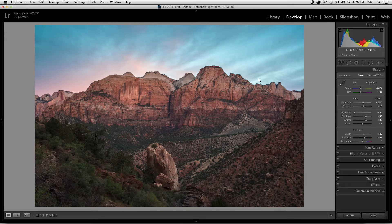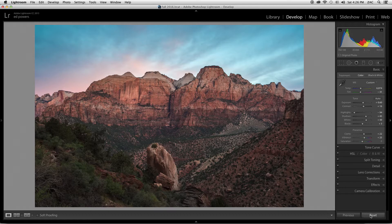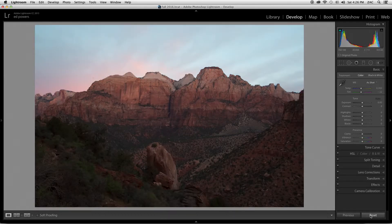This is the final image, but I want to show you how we got there. This is a sunrise shoot that we did with a client here in Zion National Park. This is the before — this is what your RAW files look like when you pull them up. Oftentimes it looks a little flat, a little dull, because you have to go in and do the processing yourself. So let's start.